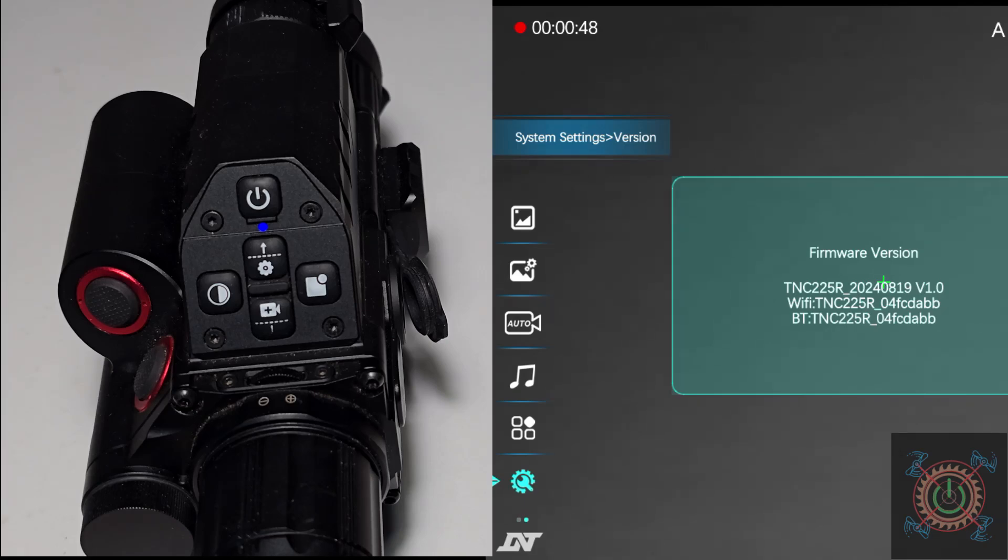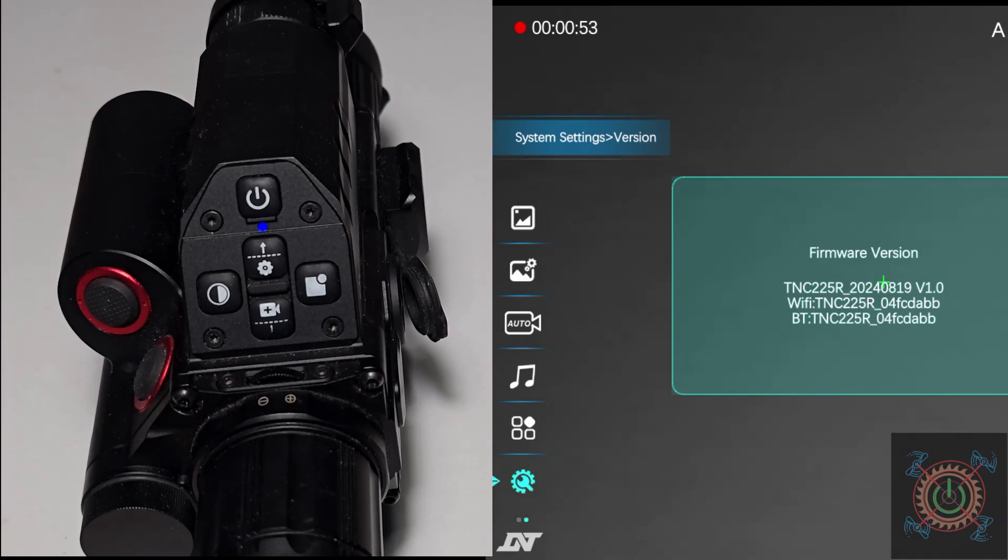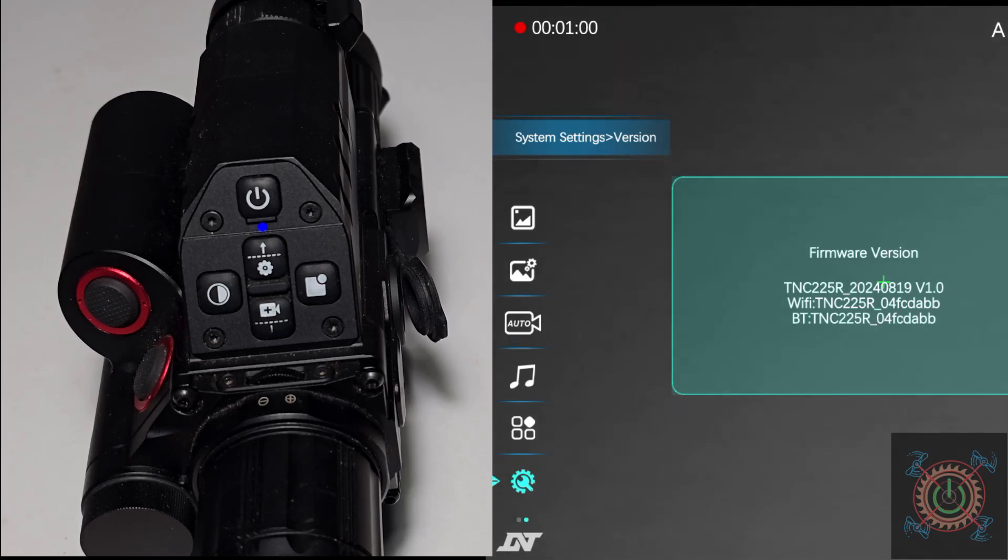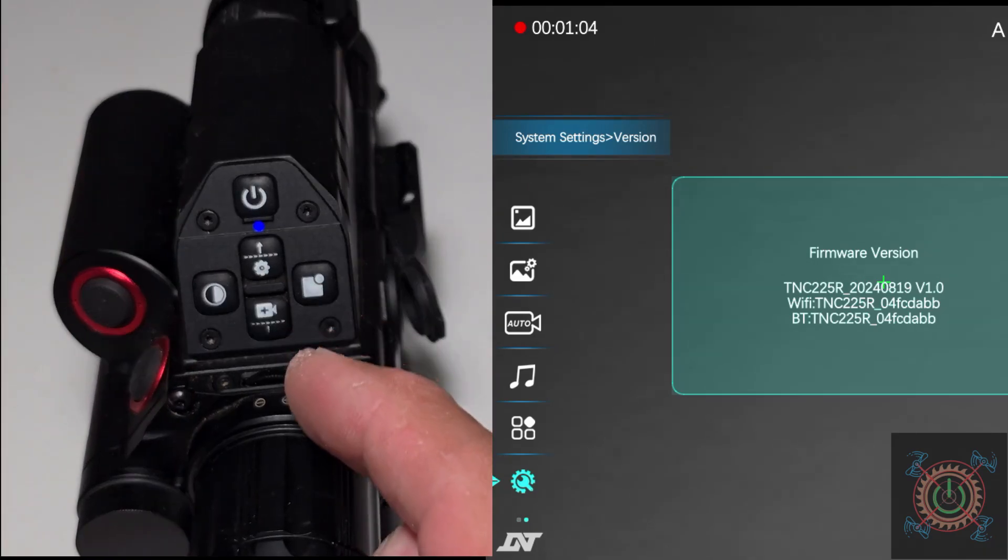That's the firmware we have on here, and we're going to want to put the 1214 on here. So that's what we have here on the scope.